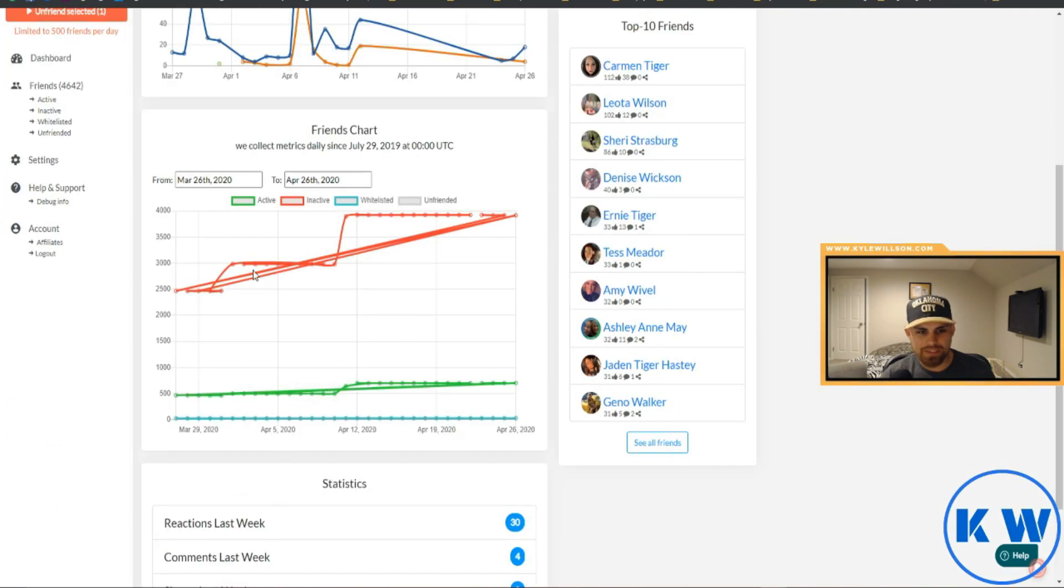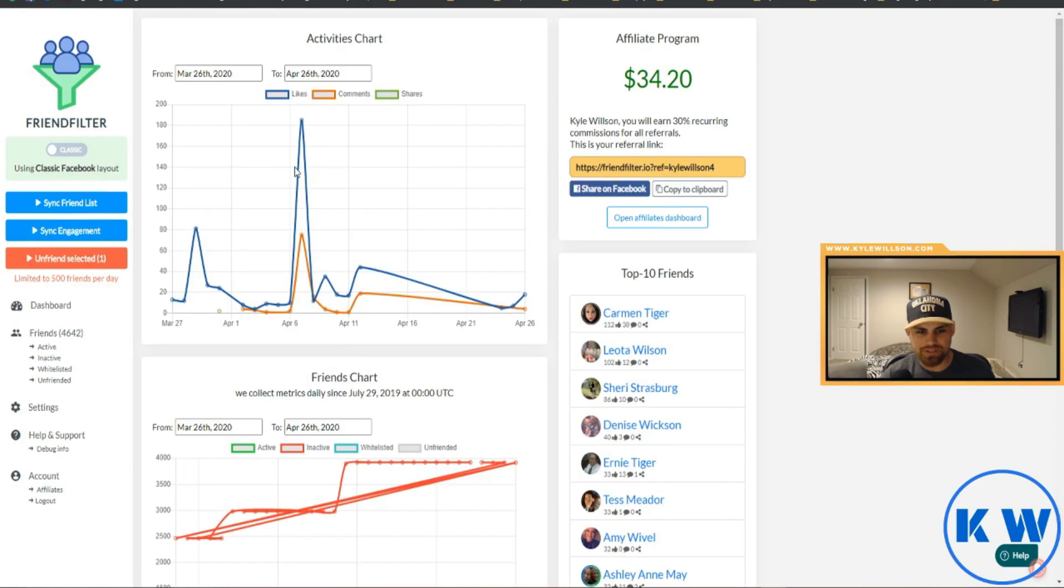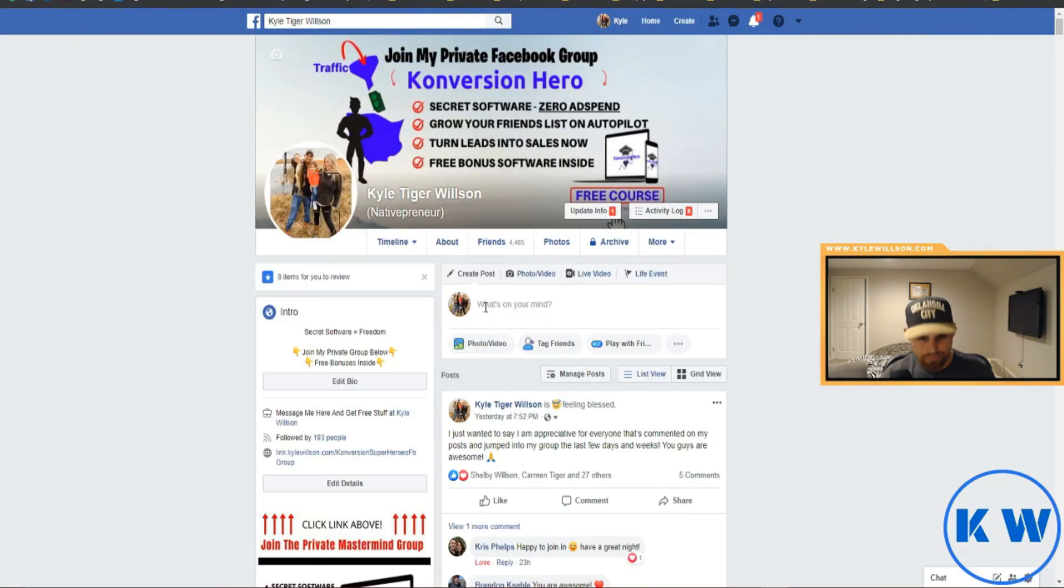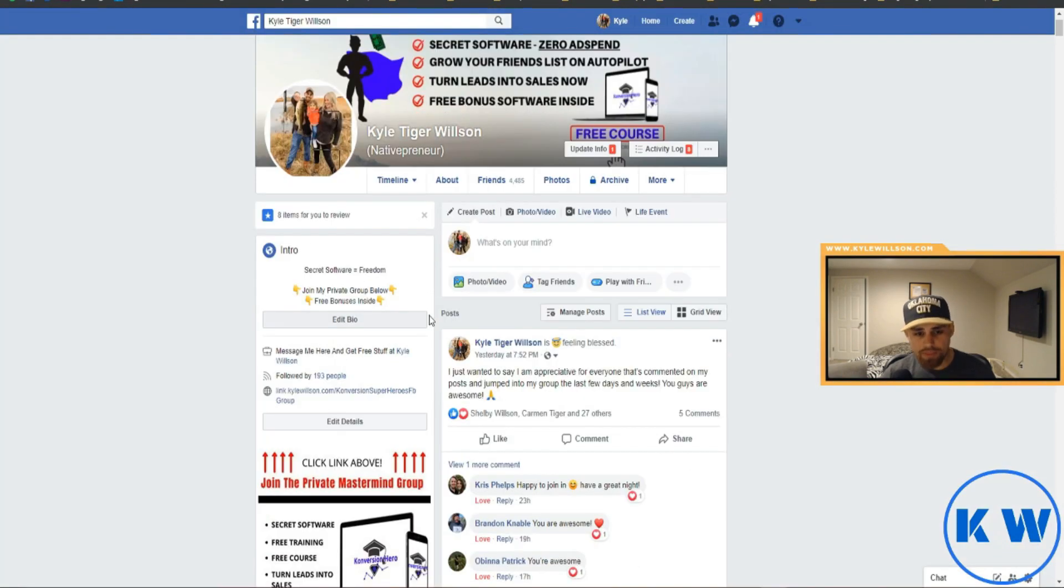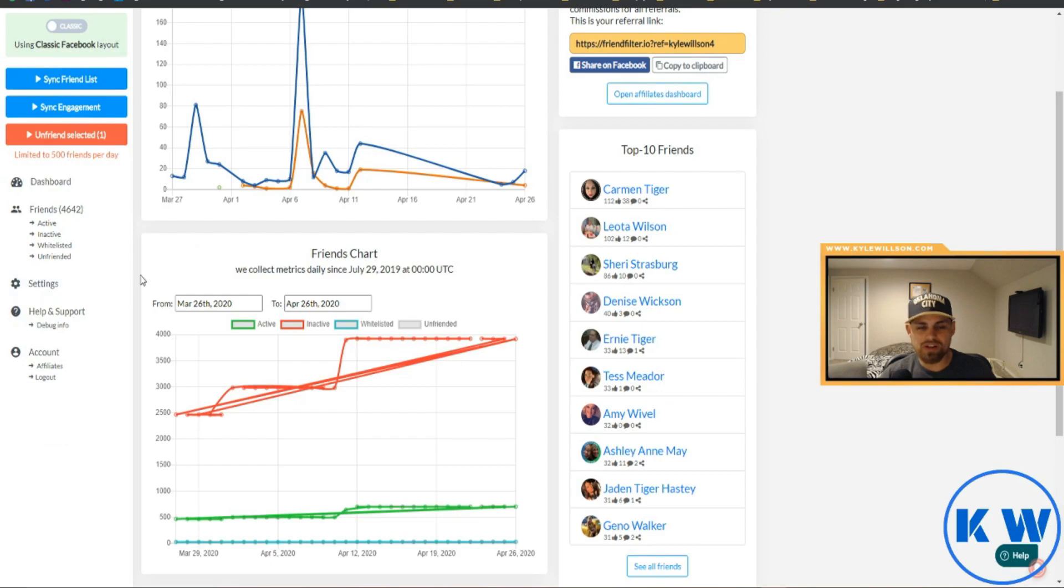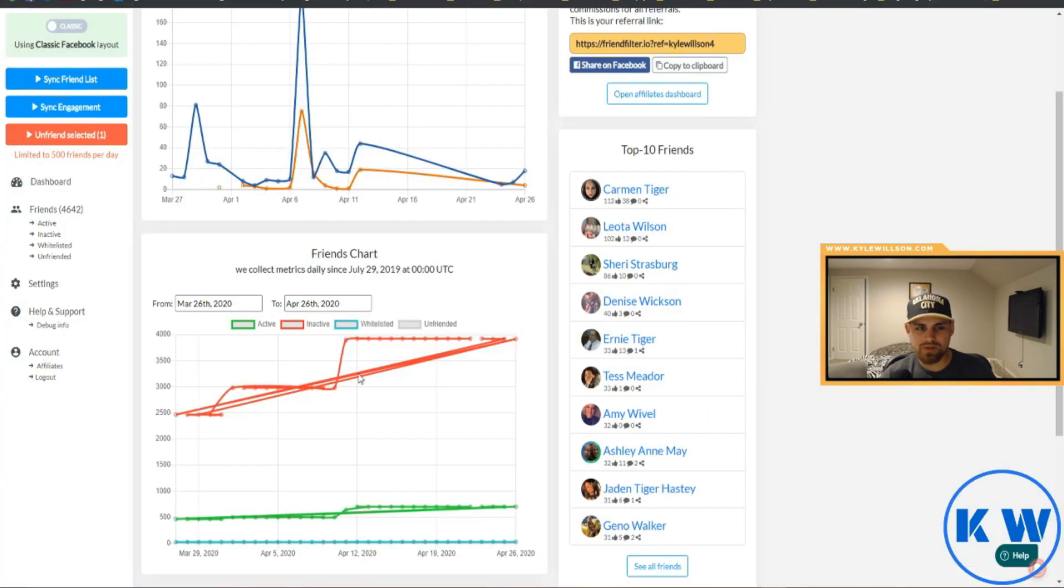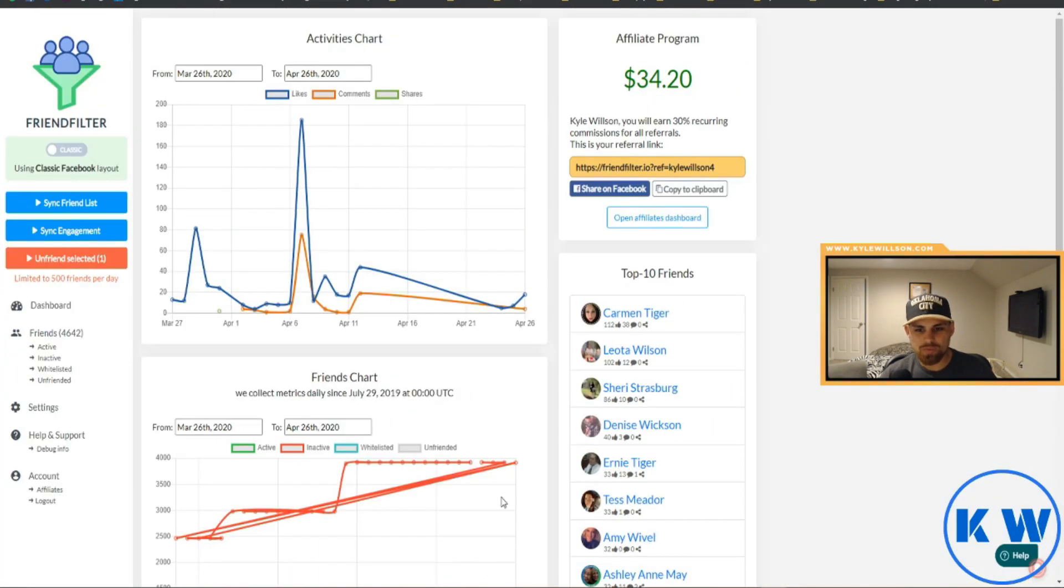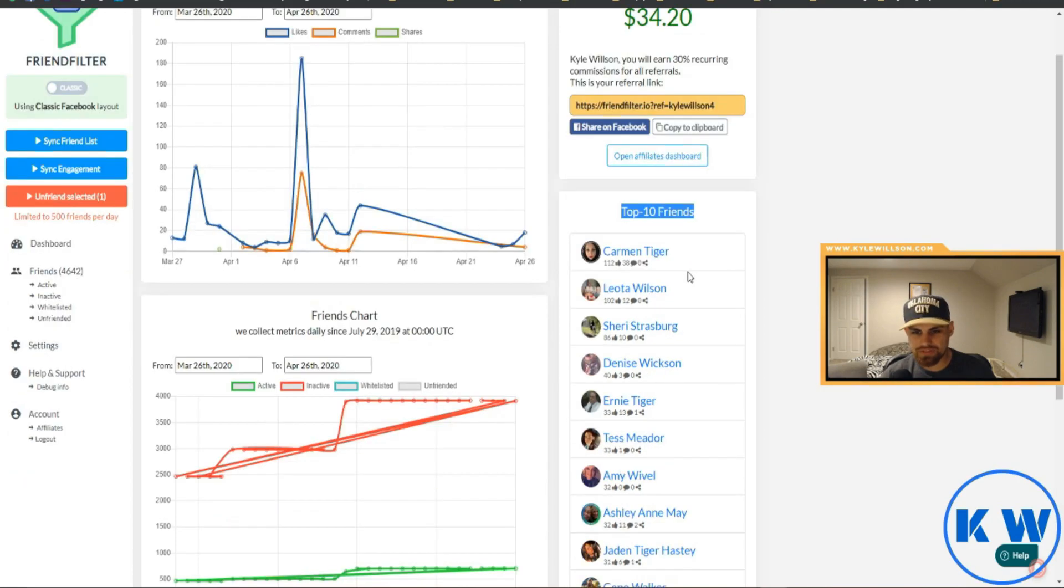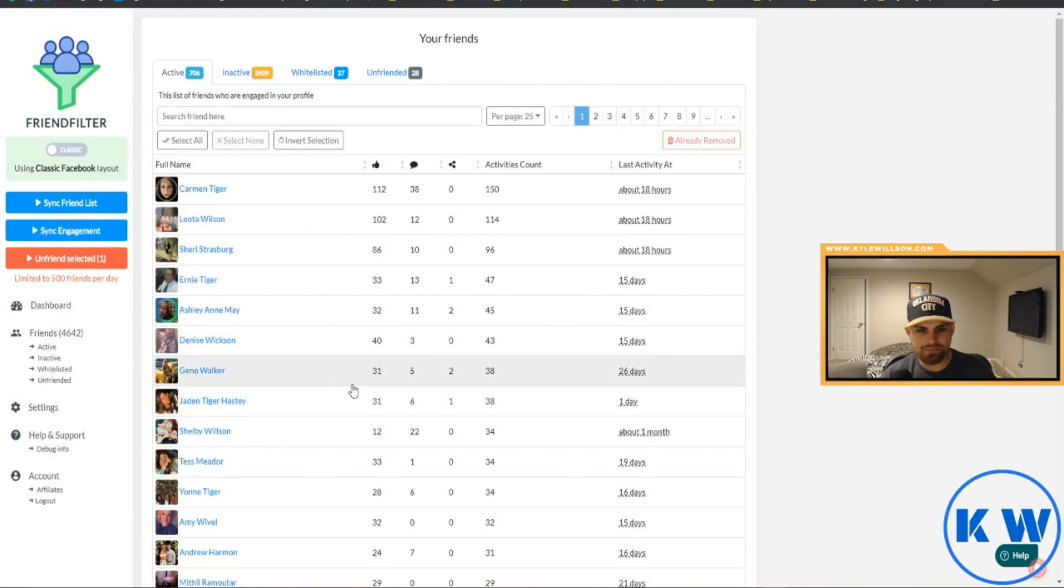But that's pretty much it guys. Obviously once you unfriend people your engagement is going to be a lot better. As you can see this chart's kind of a little funky since I've been trying to run it, but you guys get the idea. So the better, the more friends that are engaged with your content obviously the better. We've already explained that at the beginning of the video. So this is why you'd want to do that, and it shows your top friends obviously there.